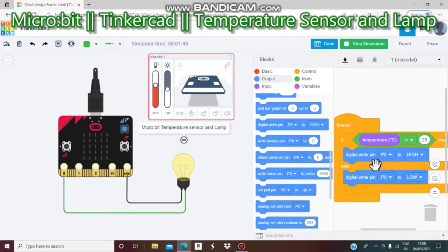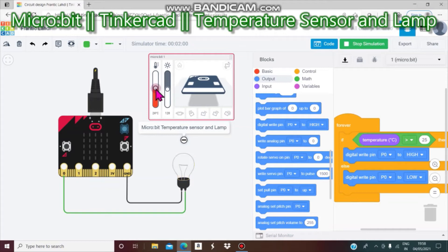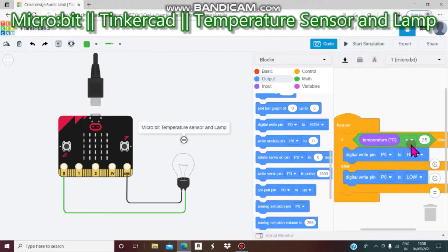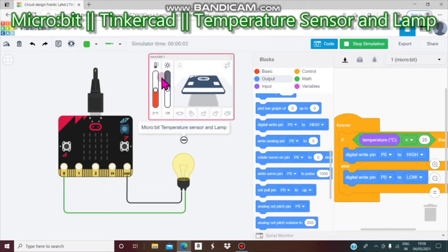Otherwise — the 'else' means false — the digital write pin P0 will be set to low, giving low energy to the light bulb so it is not bright. At 25 or less than 25 it will not work, but higher than 25 it will work. If you want it to work at less than 25, you change the operator symbol to less-than, then start simulation.